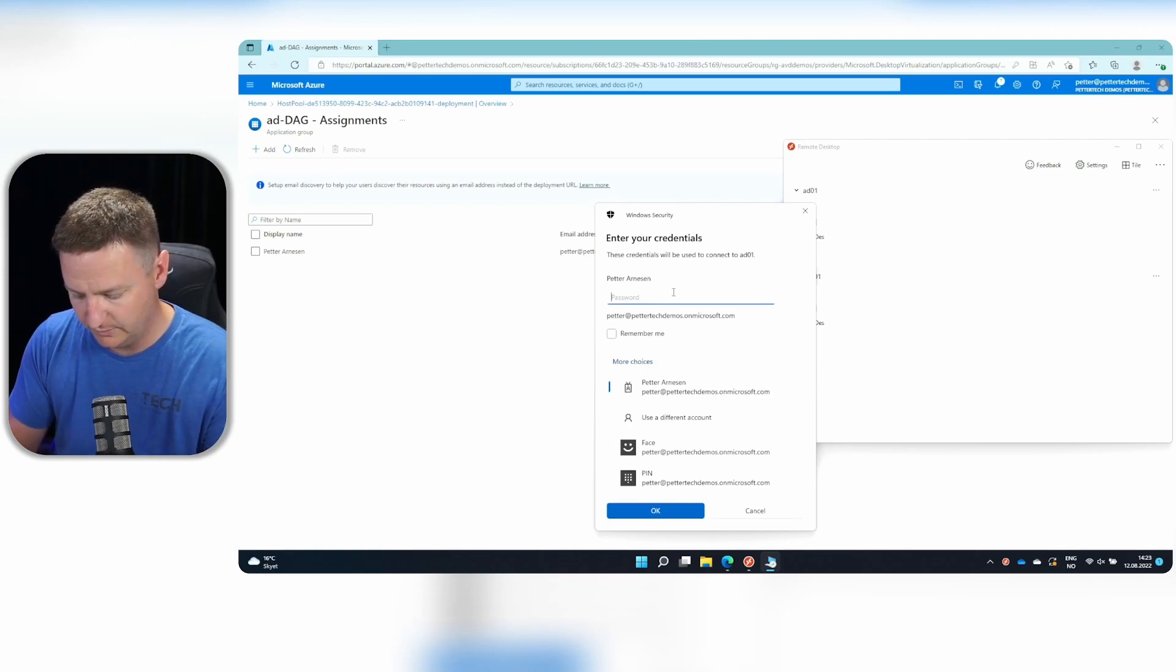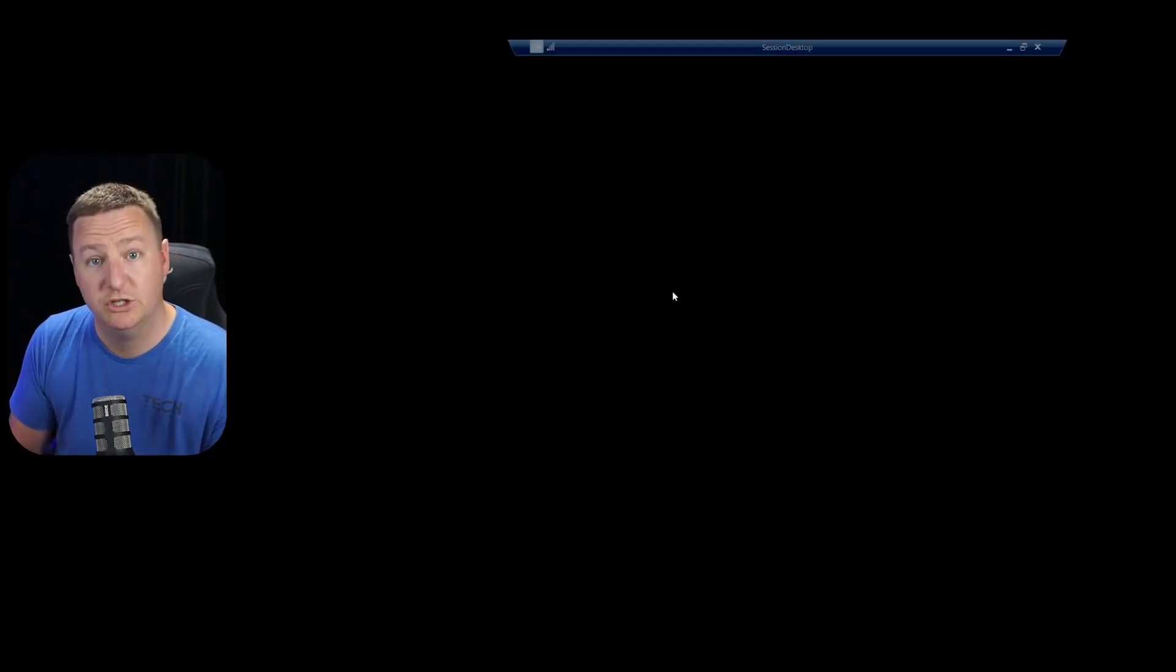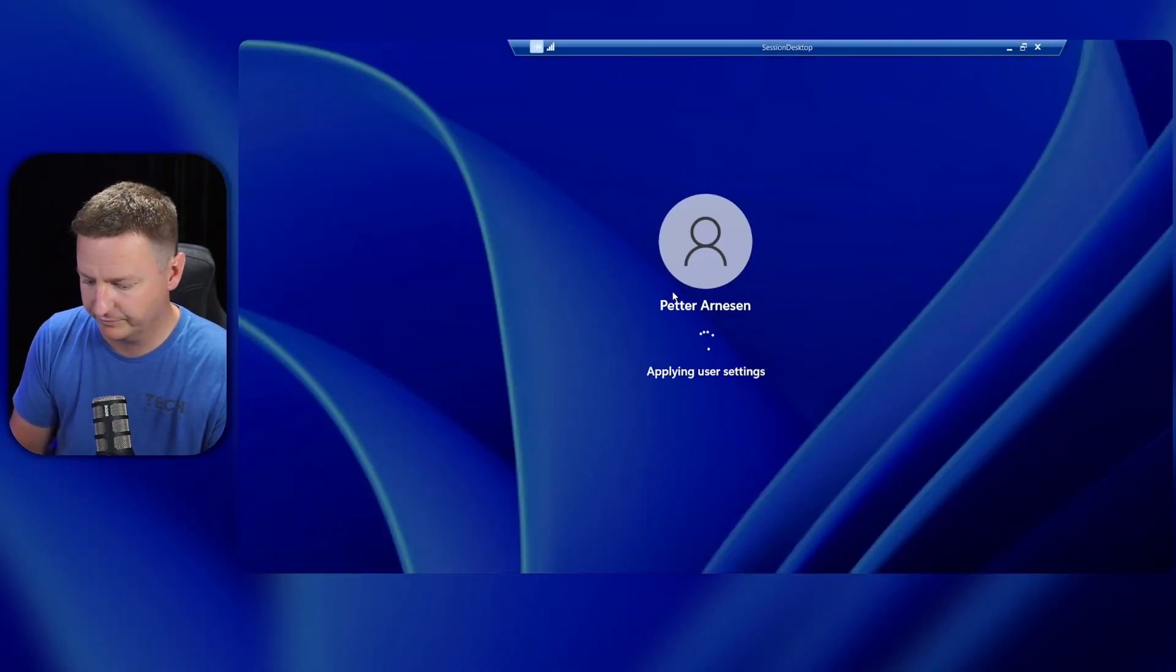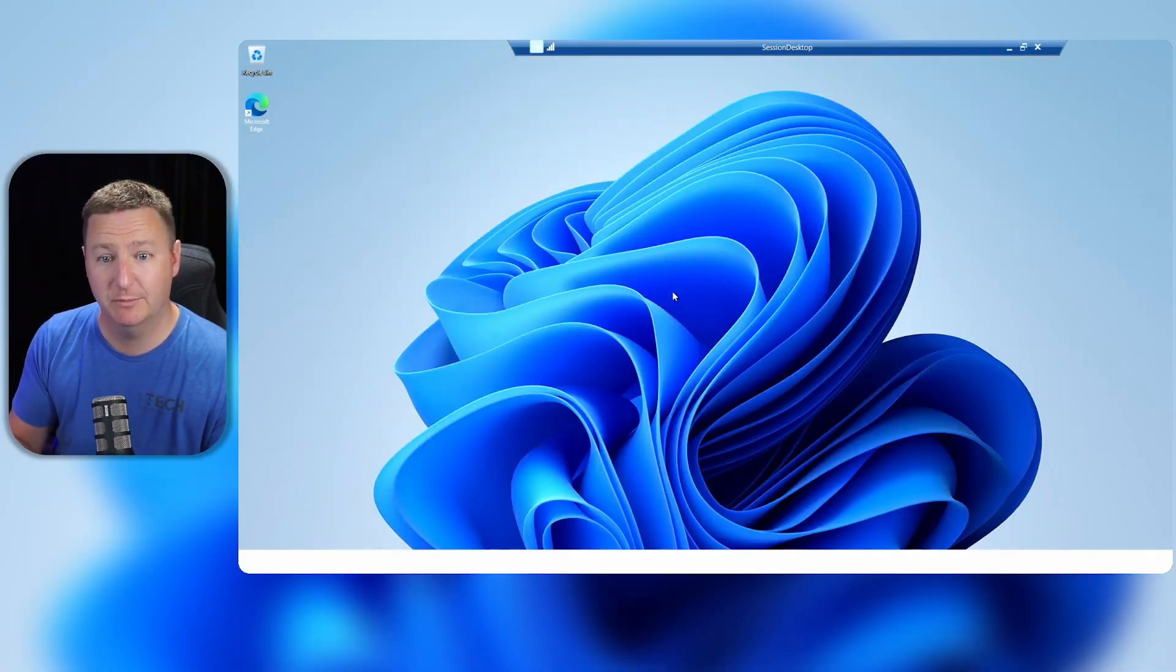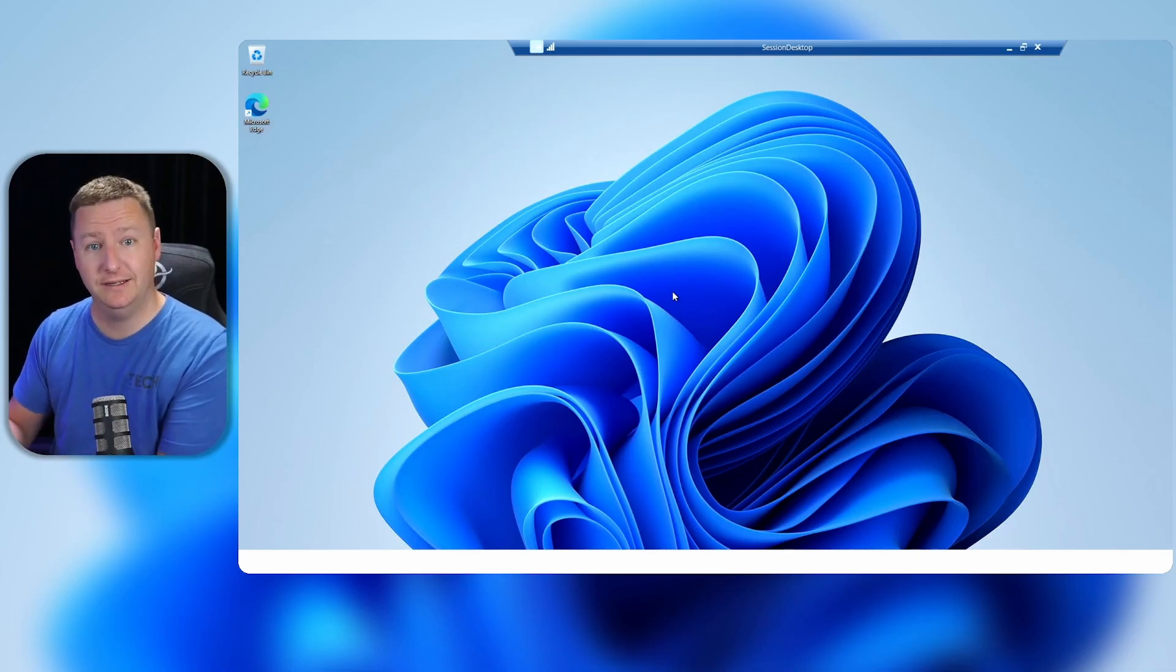Select my username. Input my password. And we should be good. And voila, I'm logged into my brand new session host that is joined to my AD.